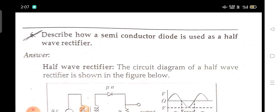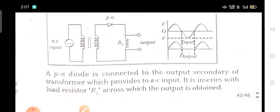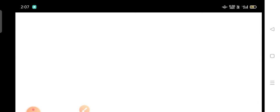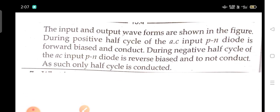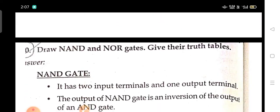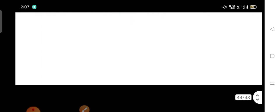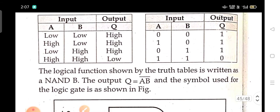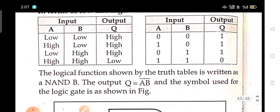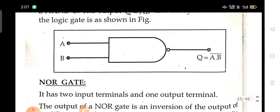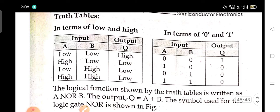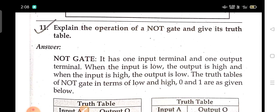Describe how a semiconductor diode is used as a half-wave rectifier. Draw NOR and NOT gates and give their truth tables. Explain the operation of a NOT gate and give its truth table.